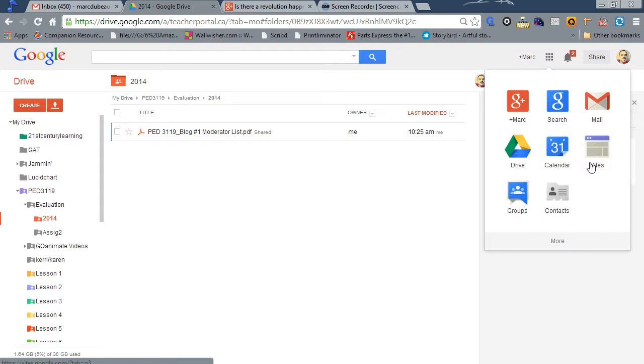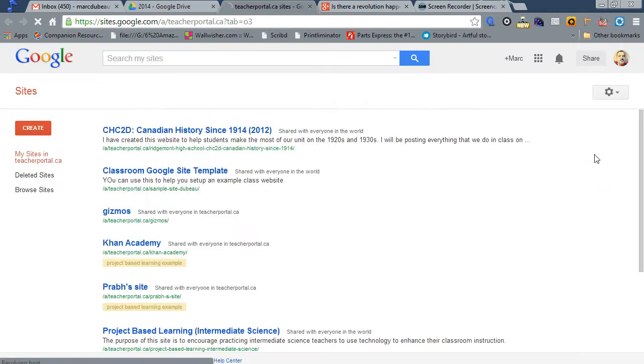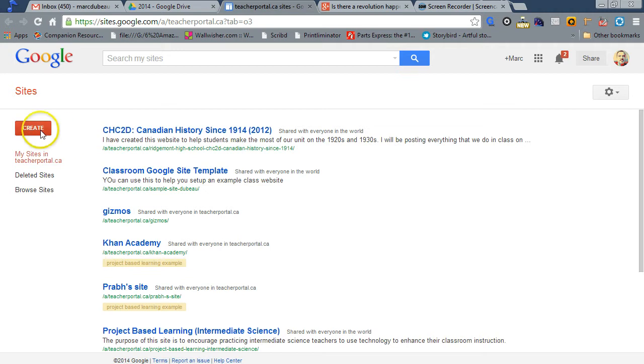Obviously, if you are in a Google Apps account for education or for business, you'll be able to see this as one of the core apps. So you click on it, and we're going to create.